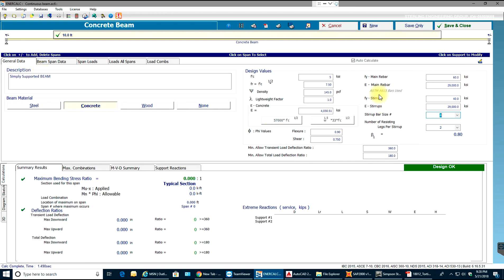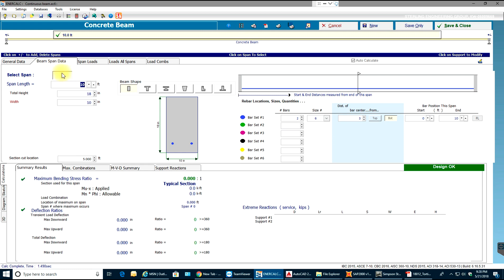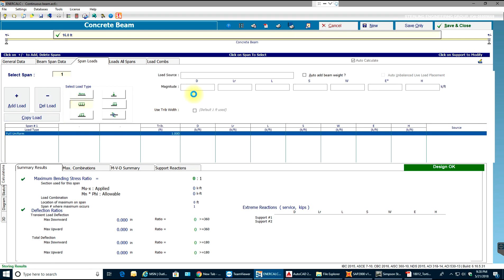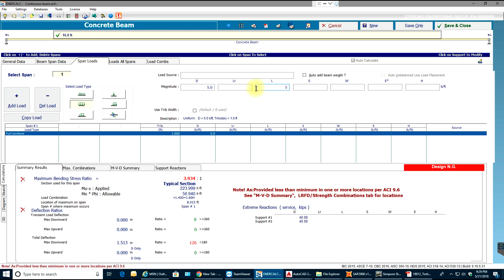You can see we currently have a beam with a 10-foot span. Going to beam span data, I can see I have one span and I'll change it to 16 feet. The beam shape is rectangle, so I'll put in the dimensions. Once done, the maximum bending stress ratio shows 0 for now, but once I apply loads — let's say a UDL of 5 kips dead load and 5 kips live load — that changes.